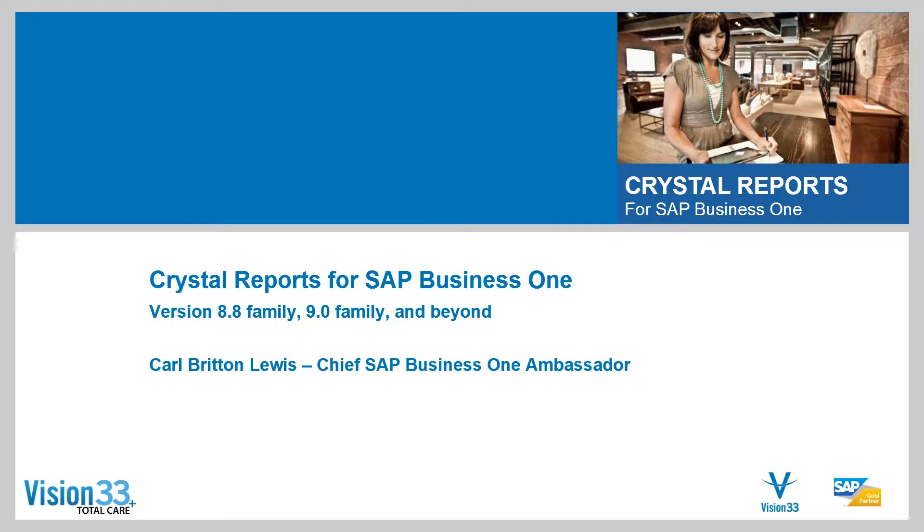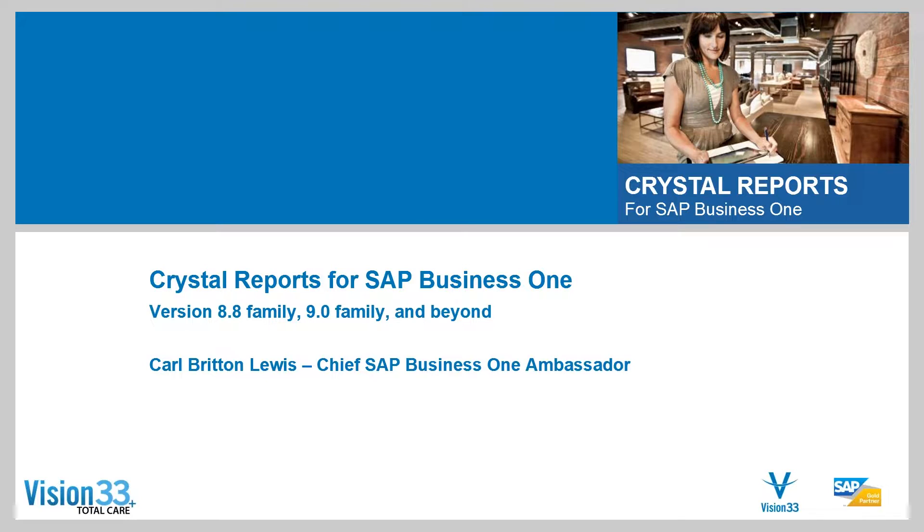Welcome to Wednesday Web Chat. This is Carl Lewis, your host from Vision 33. Today's agenda is to share with you another installment in our series about Crystal Reports Designer. So without further ado, we're going to get directly into that today.